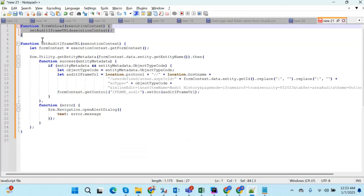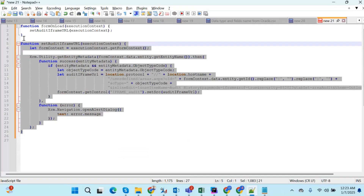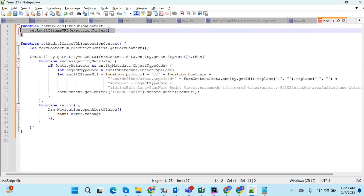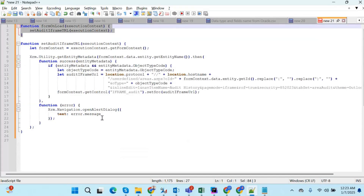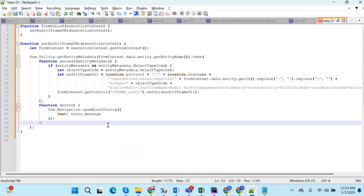Instead of calling the function directly, we are calling it from the onLoad wrapper. If you want, you can skip the wrapper and use the inner function directly, but then you need to remove the execution context parameter and adjust accordingly. Make sure you have this JavaScript ready before starting the requirement.